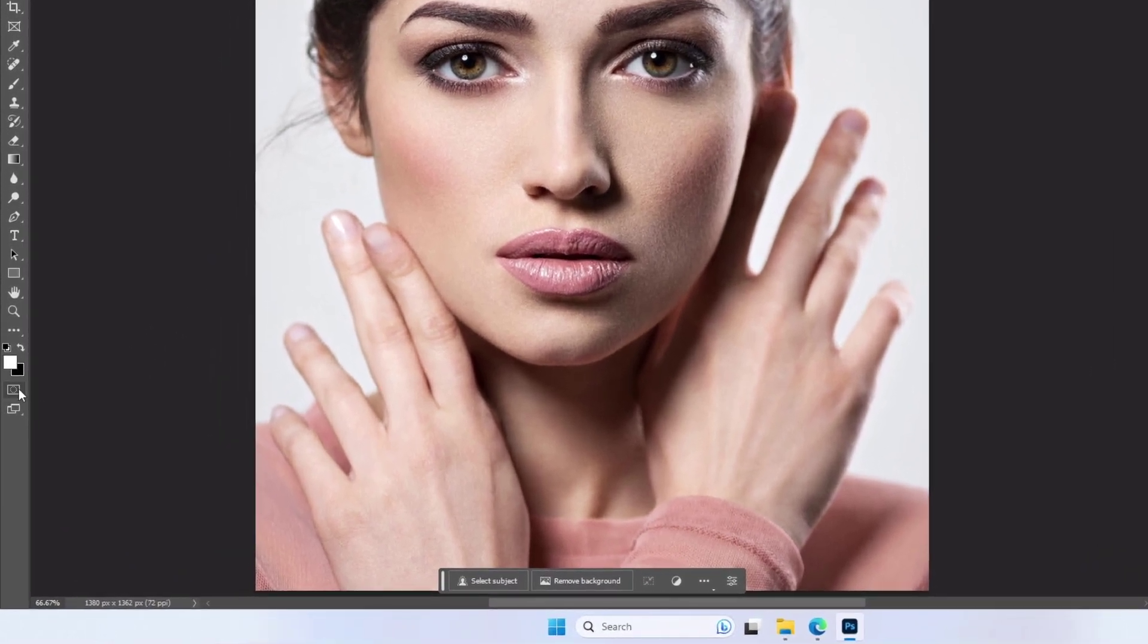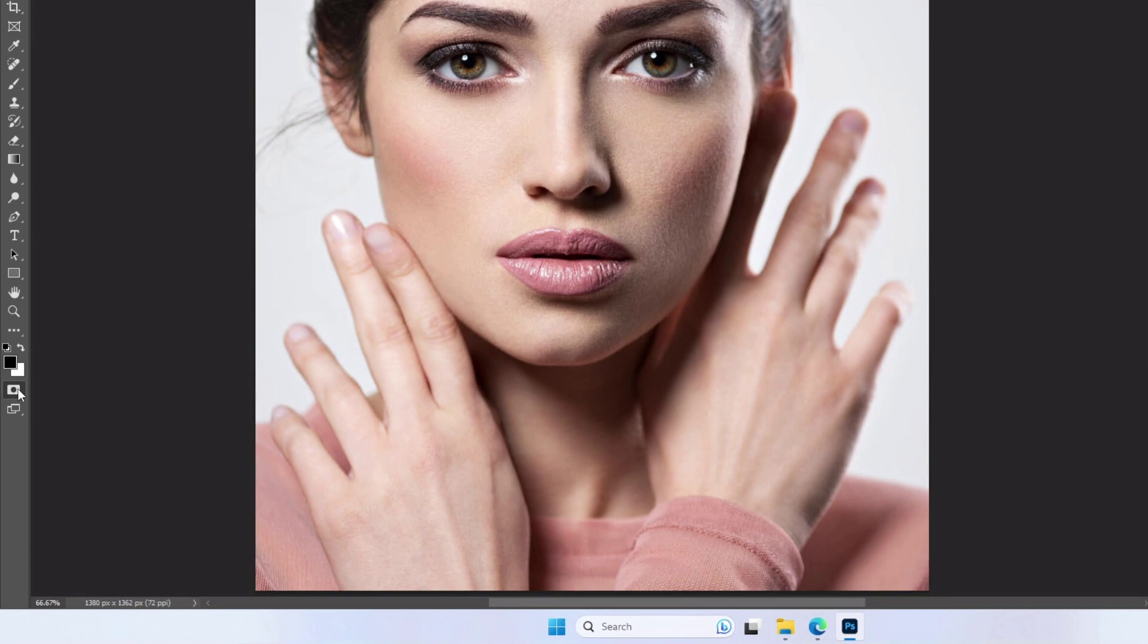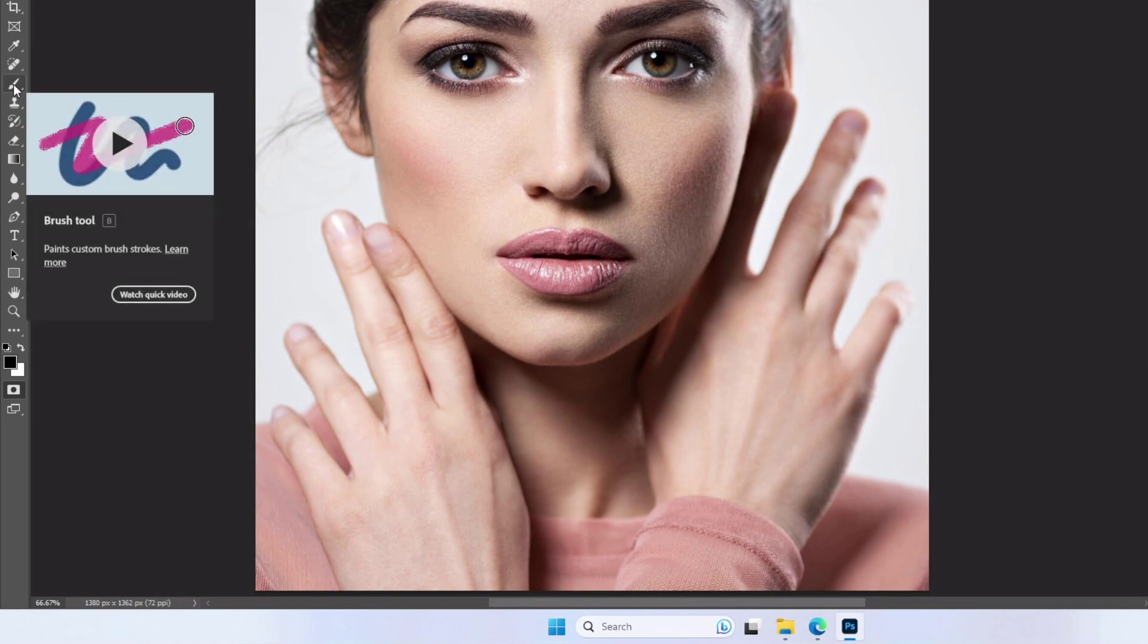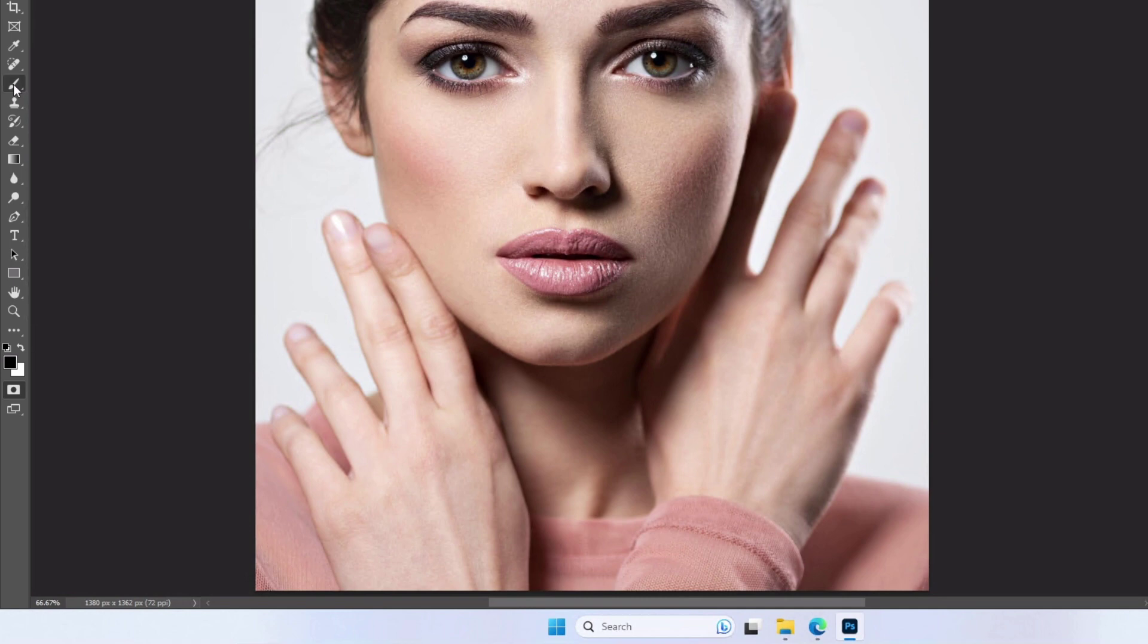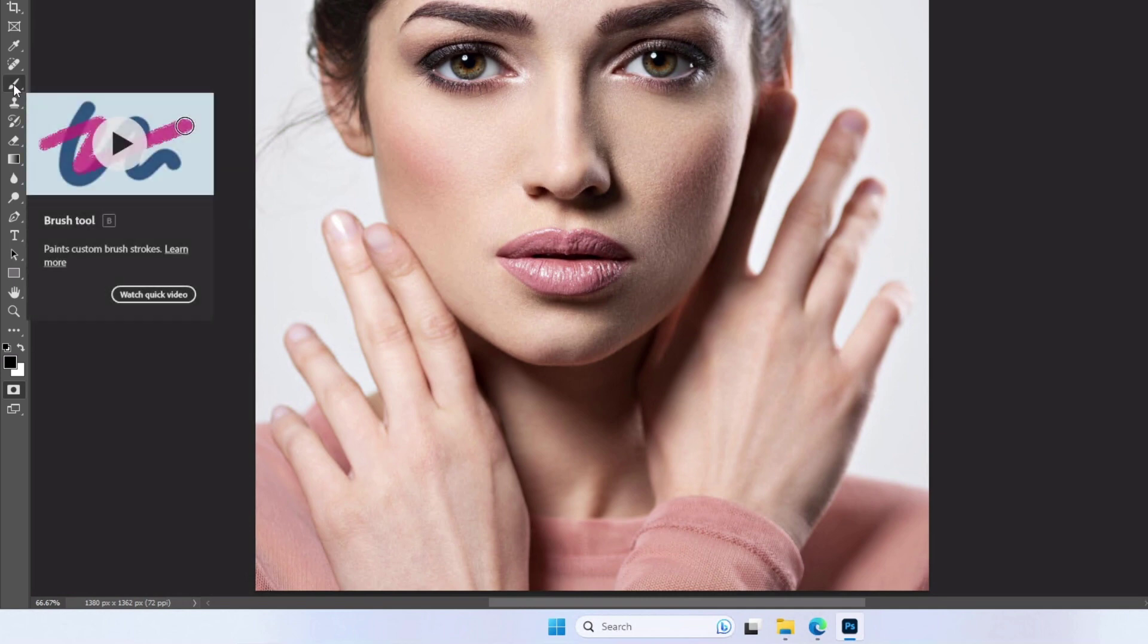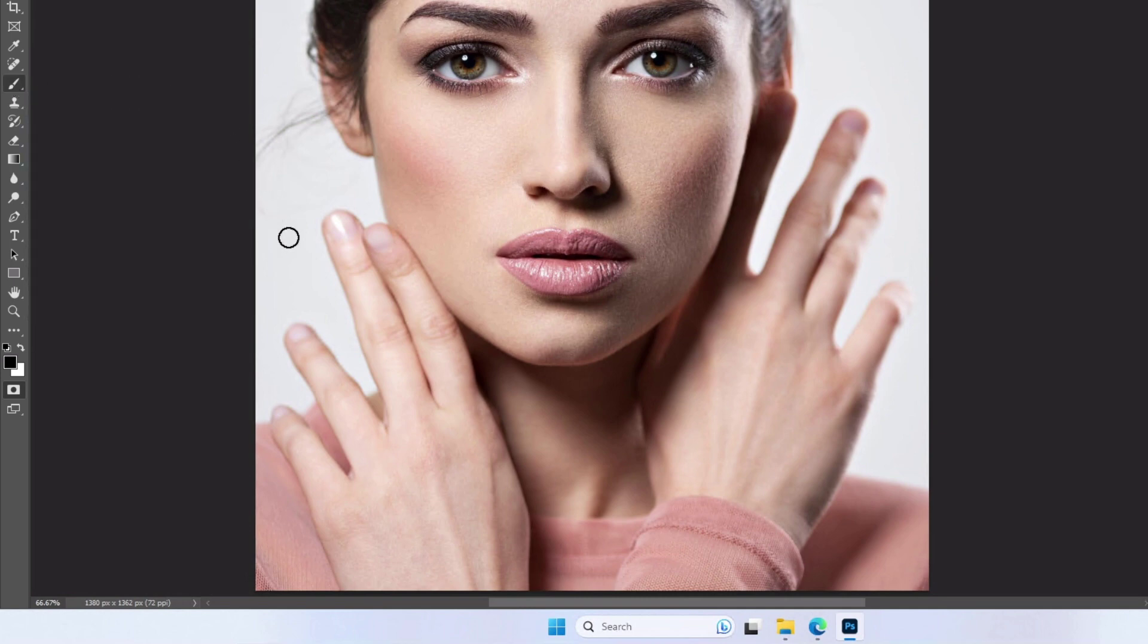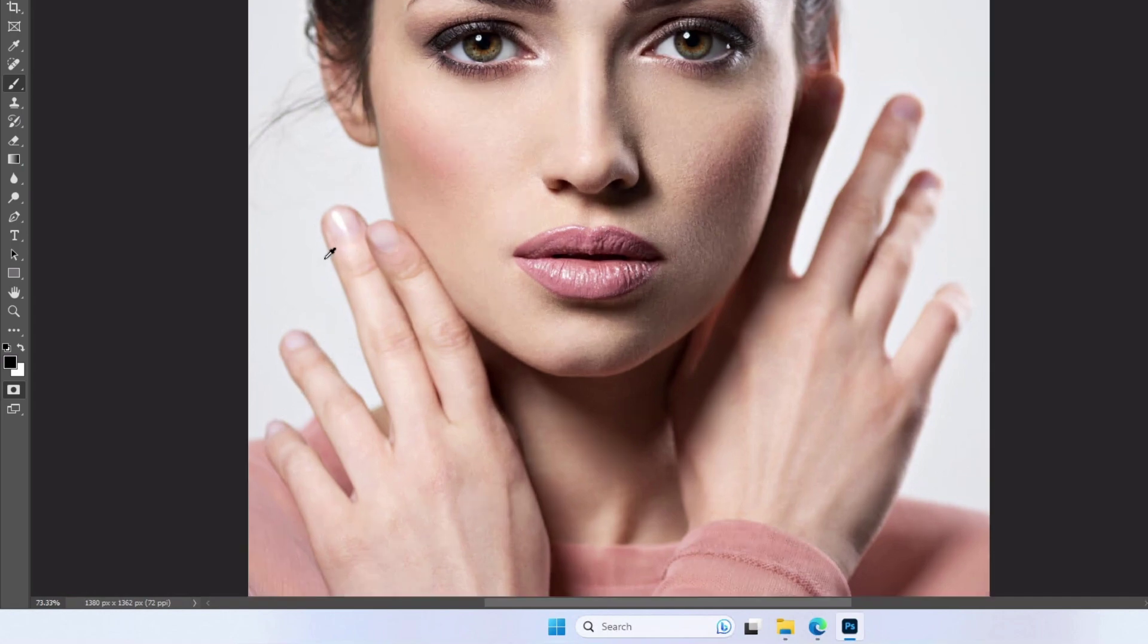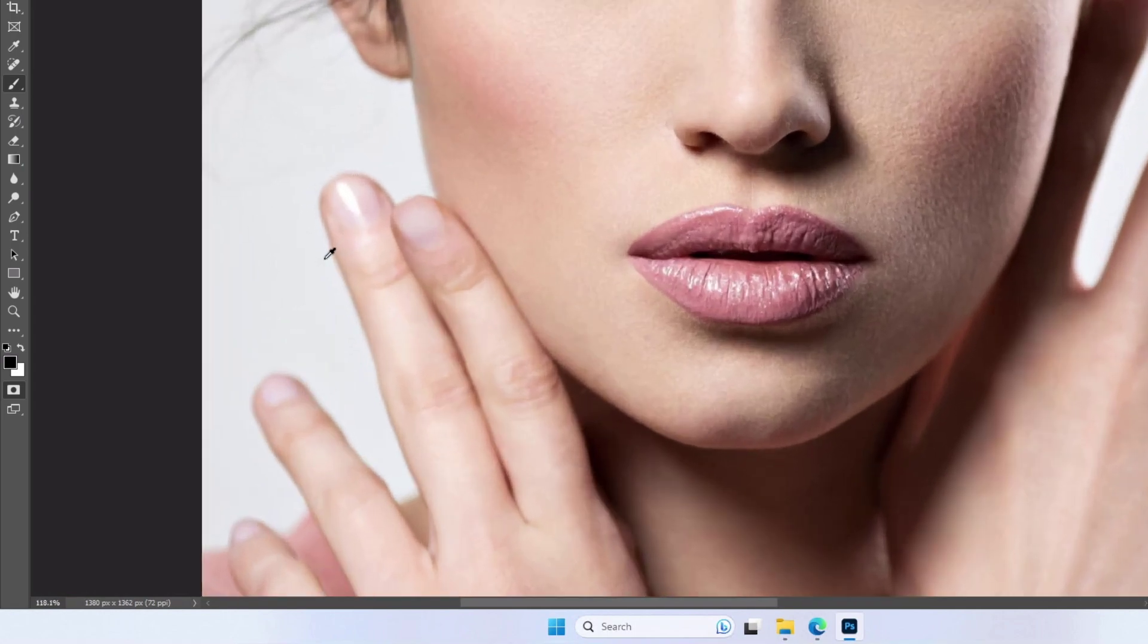Now turn on the Quick Mask mode. Choose a brush tool, select the soft round brush, and adjust the size according to your needs. After that, paint on the nails.